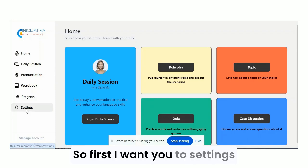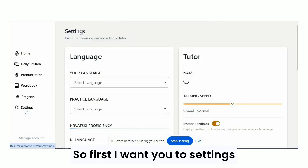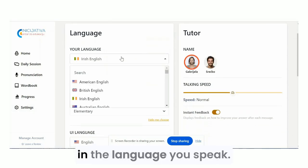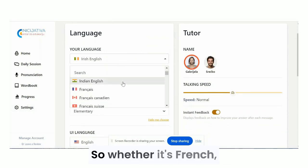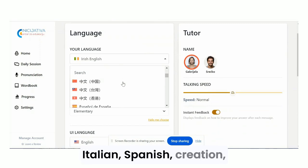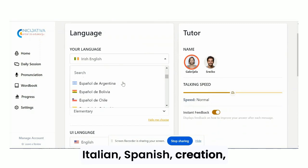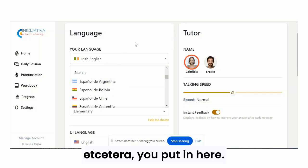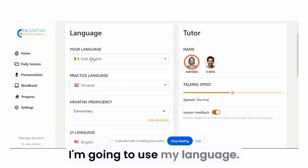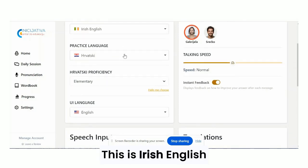First, come to Settings. Here I want you to put in the language you speak — whether it's French, Italian, Spanish, Croatian, etc. You put it in here. For this demonstration, I'm going to use my language — I'm Irish, Irish English.